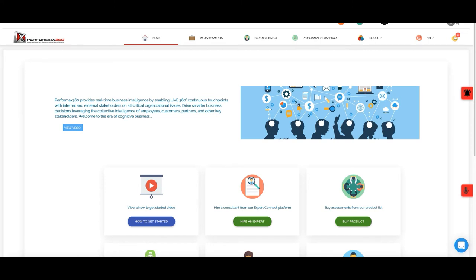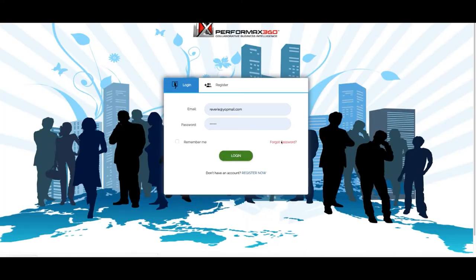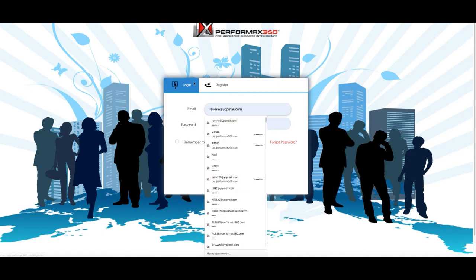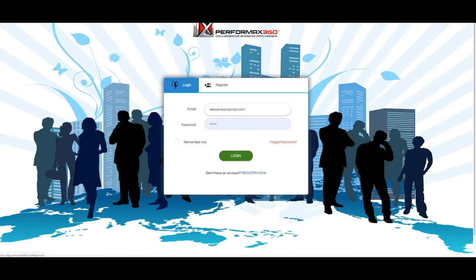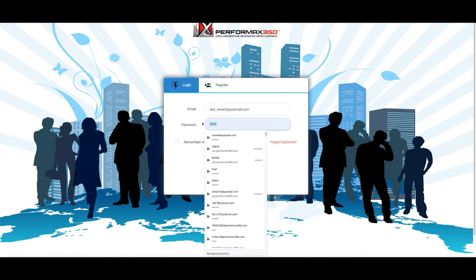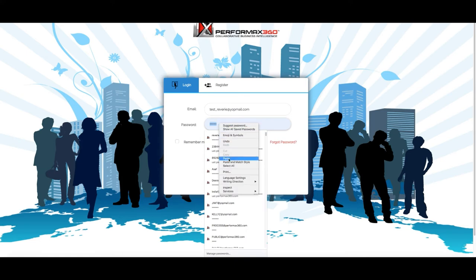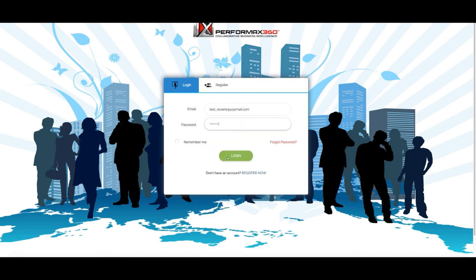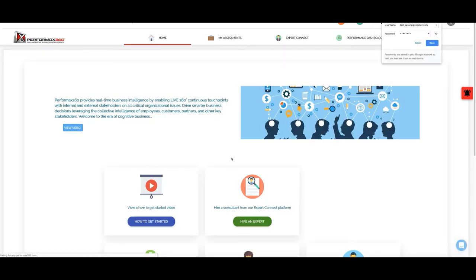When we are going to do this, we will go to this page. We will enter our email address and paste our password, then click on login.